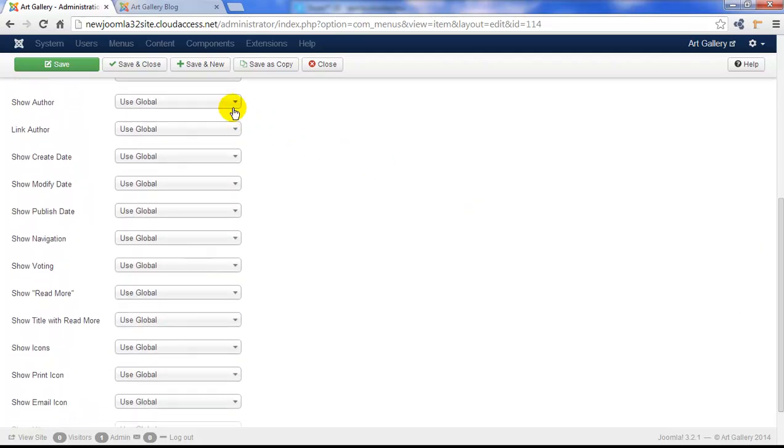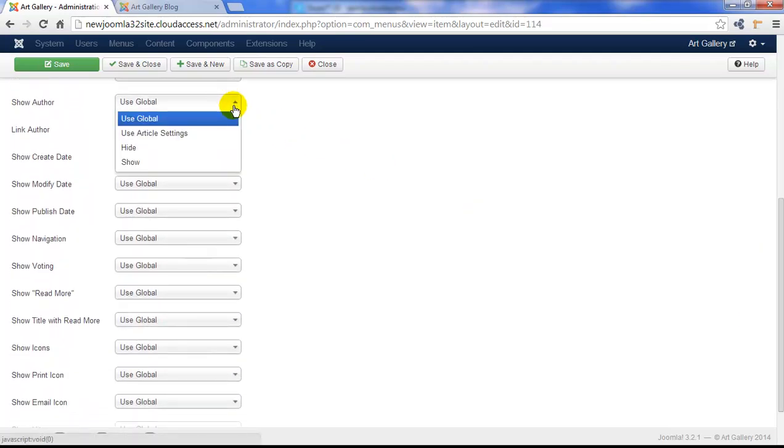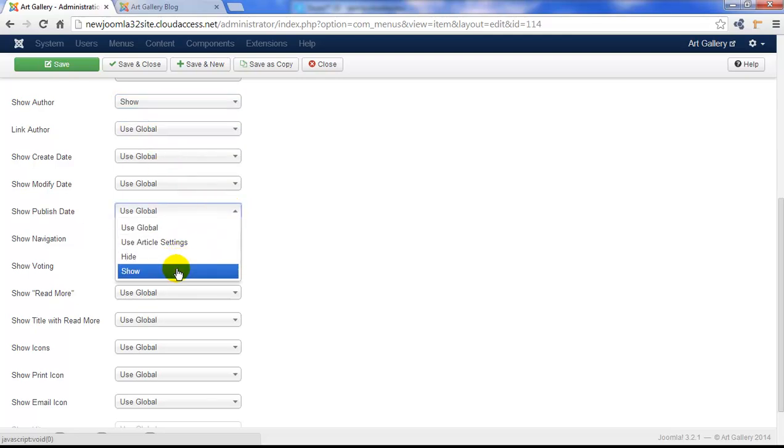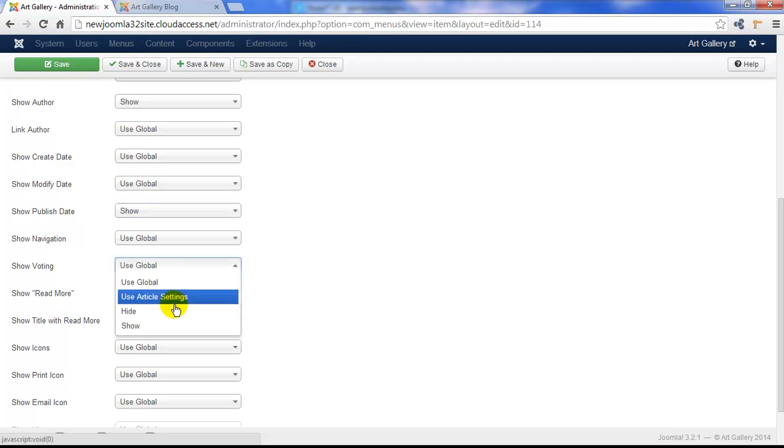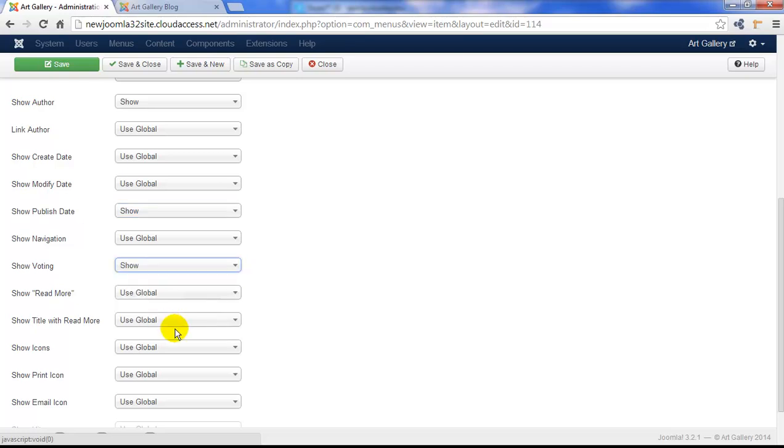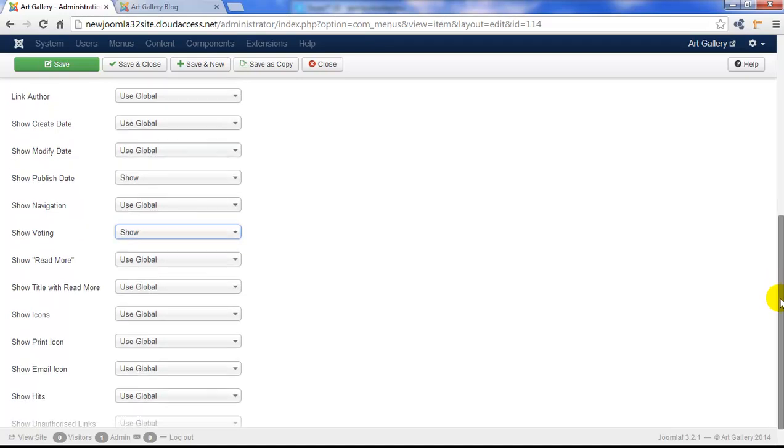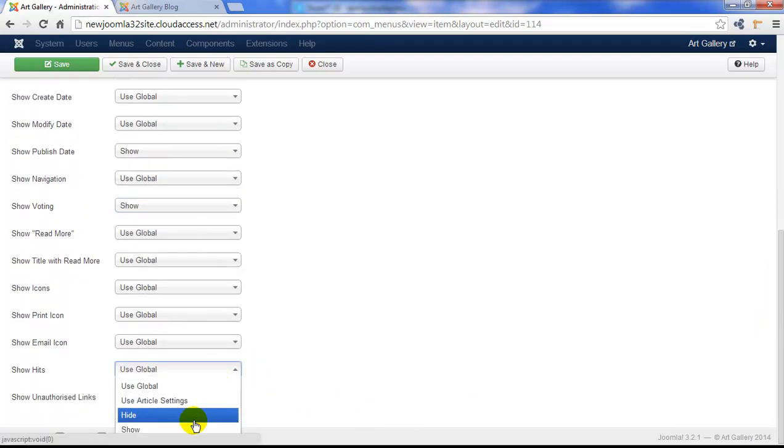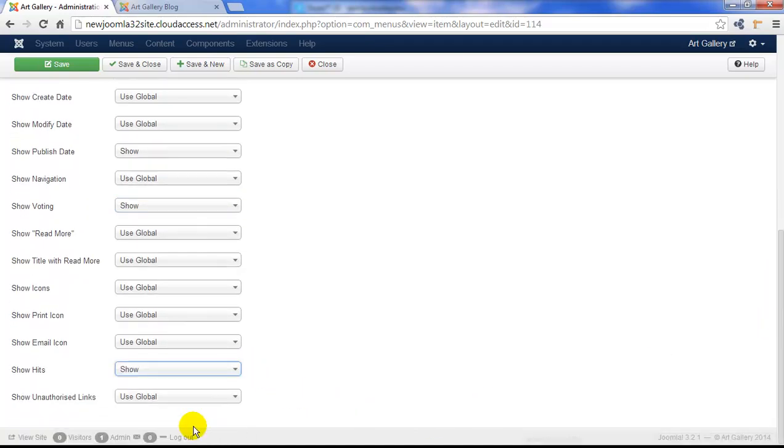I'm going to scroll down here and I want to show my author. I want to show the publish date. I want to show the core Joomla voting feature and I'm going to scroll down and select one more. We'll also show our hits for each particular blog.